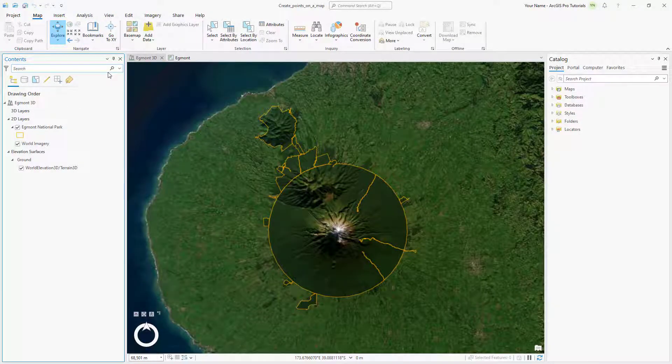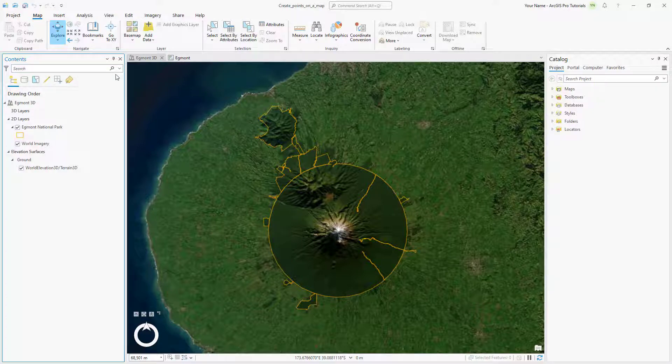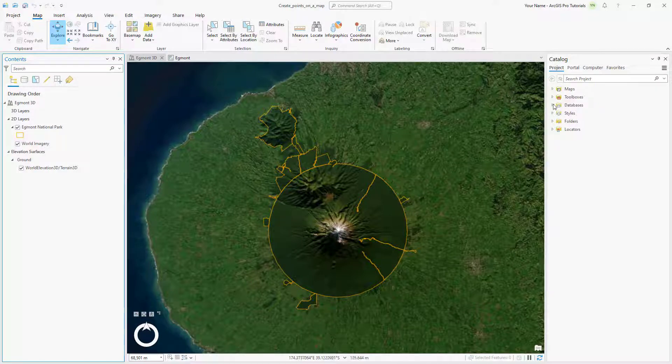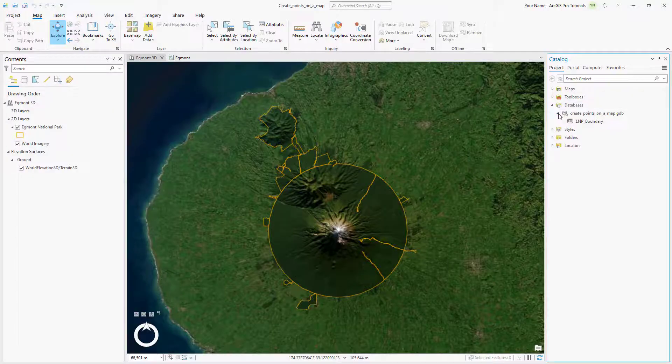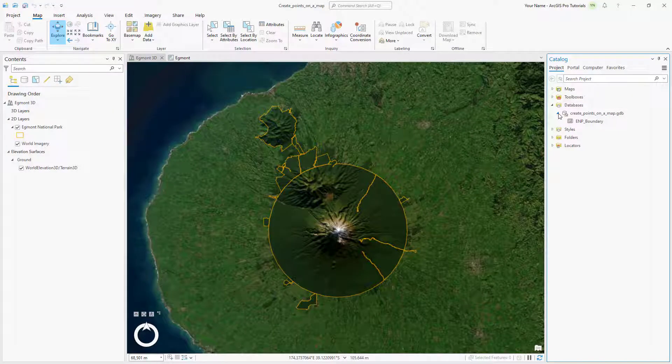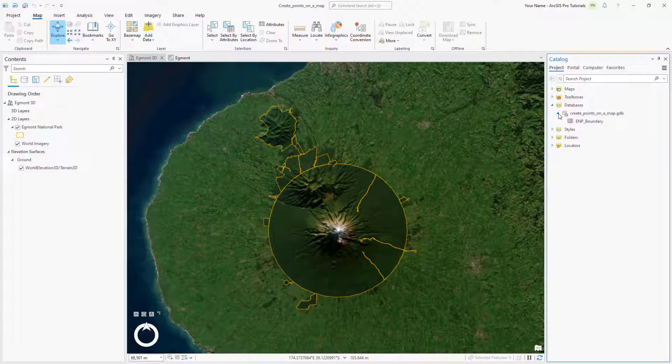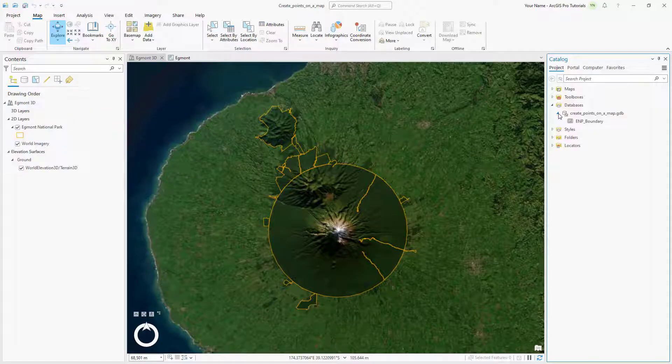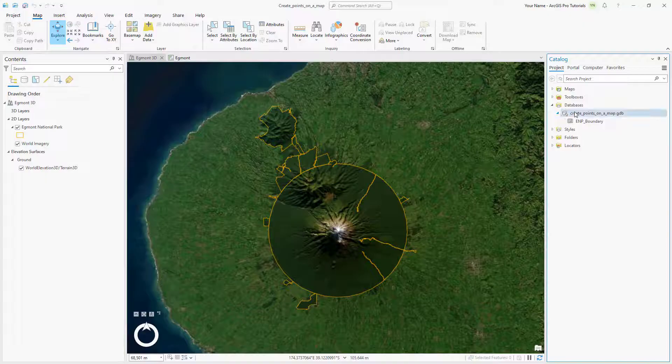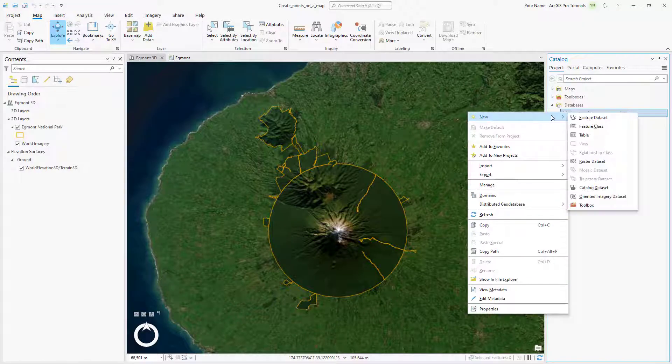Next, let's create a feature class to store the park entrance features. In the catalog pane, expand Databases and expand the Create Points on a Map geodatabase. The geodatabase already contains one feature class named ENP boundary. This feature class is the source data for the Egmont National Park layer on the map. Right-click the geodatabase, point to New, and click Feature Class.